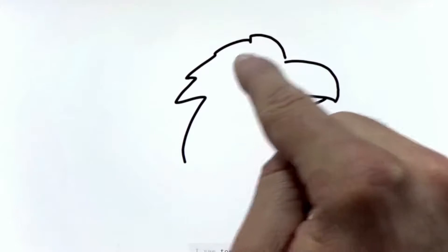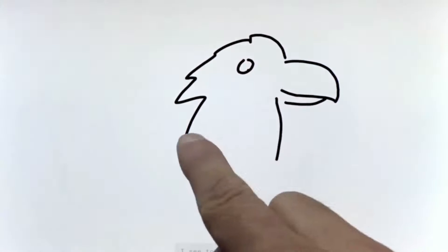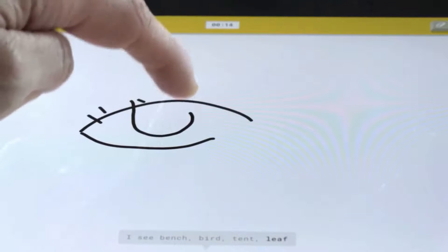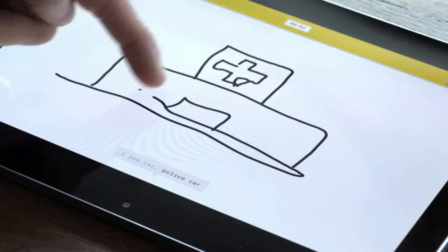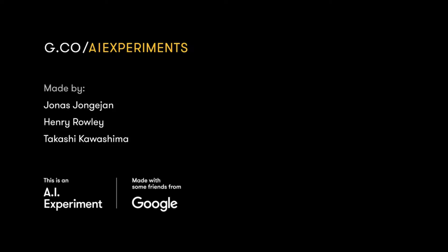We put it on the web for anyone to play with. We hope it inspires other people to think about fun ways to use machine learning. You can play it at g.co.ai experiments.